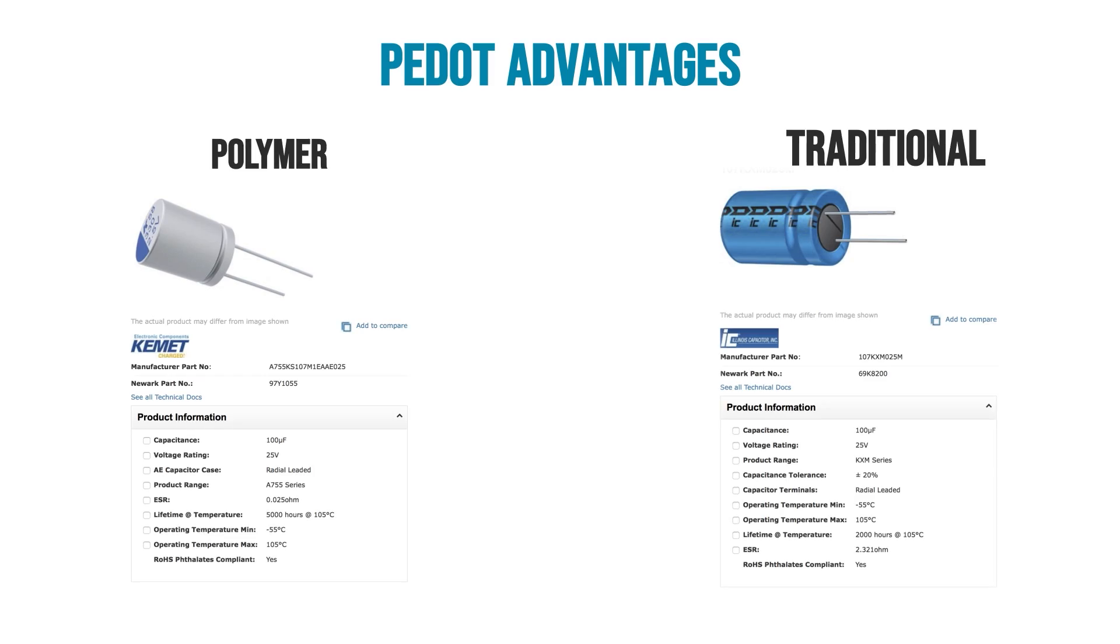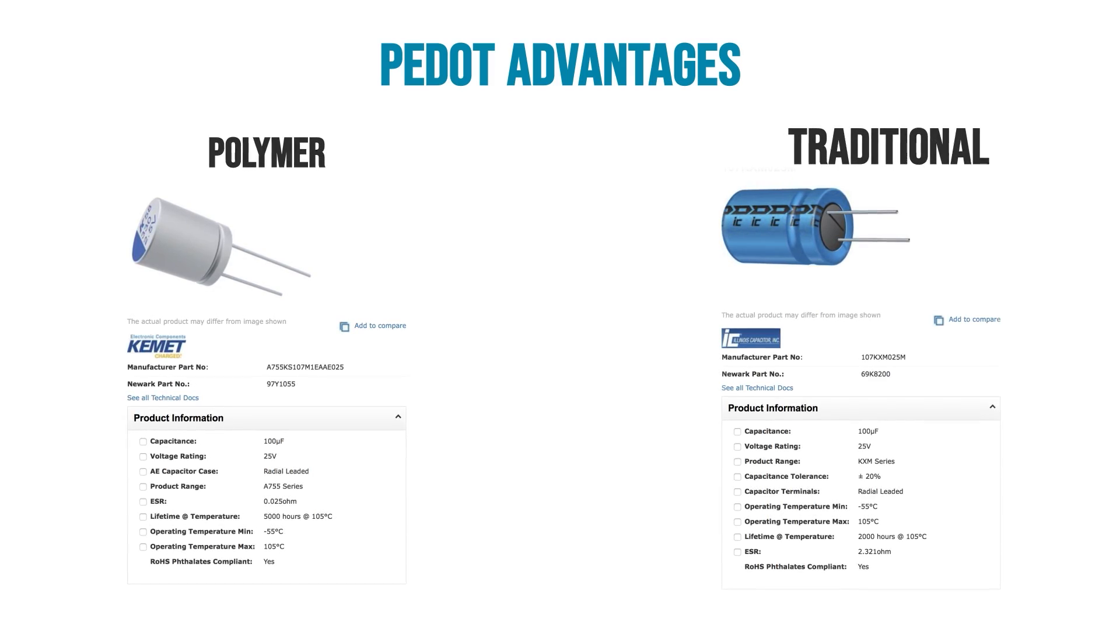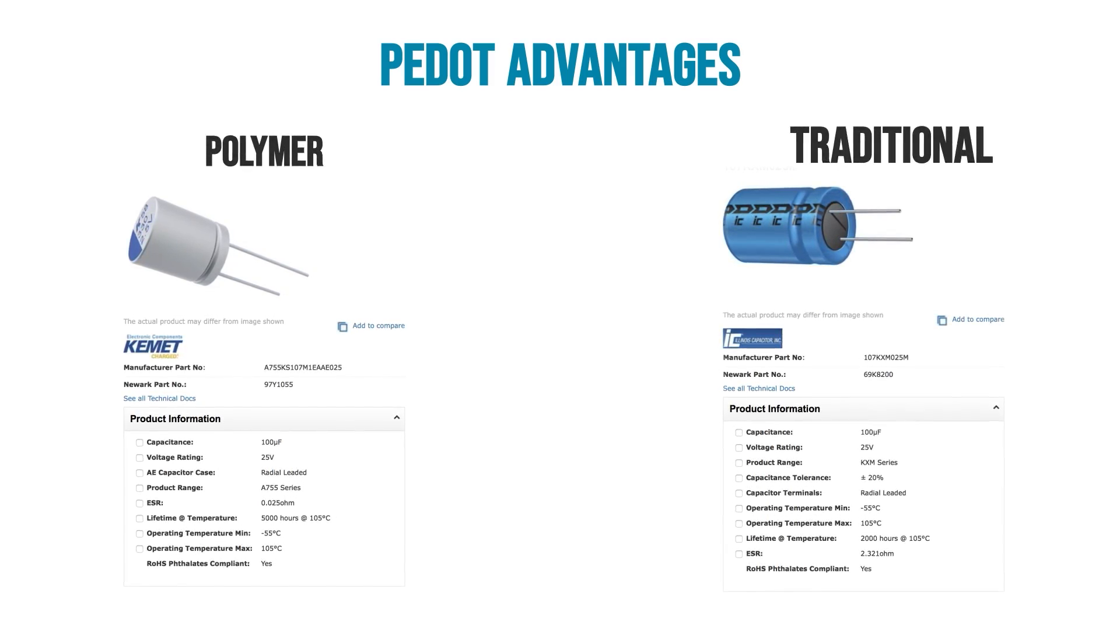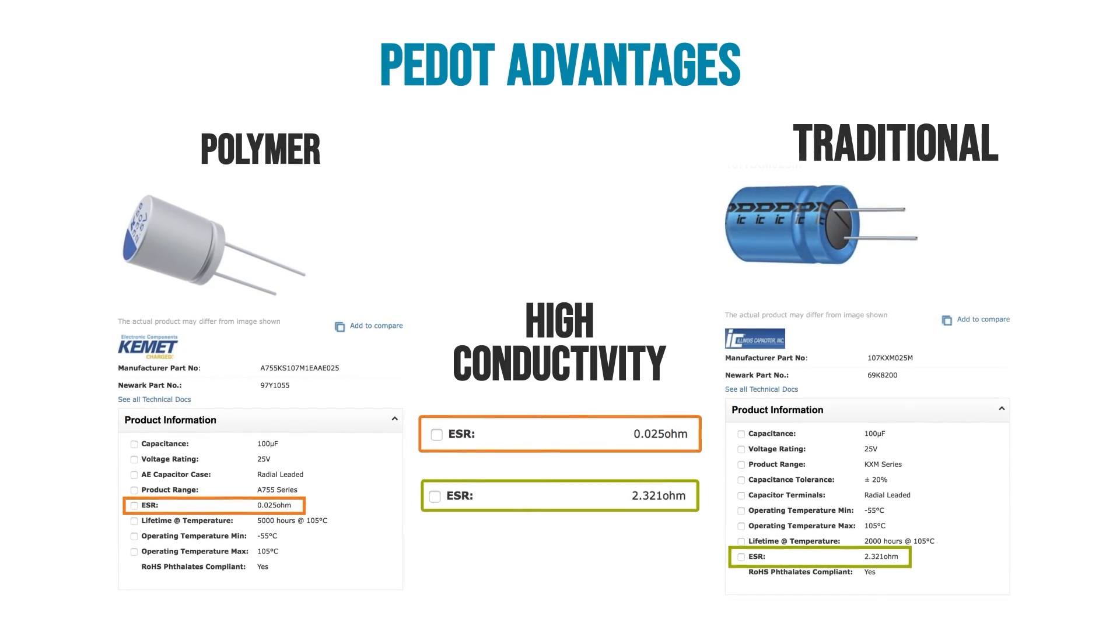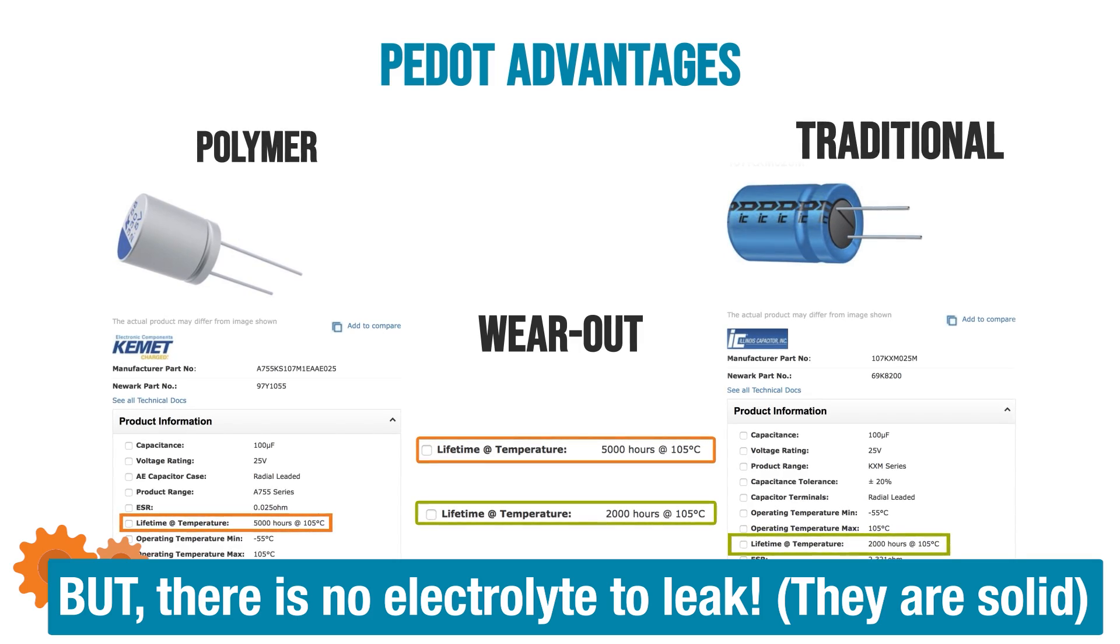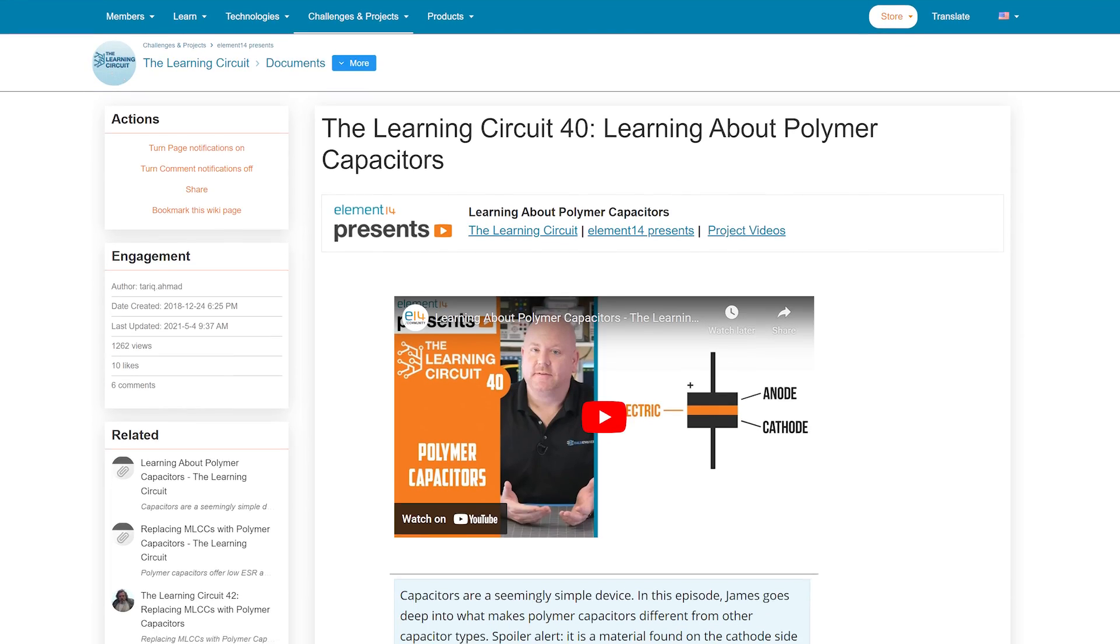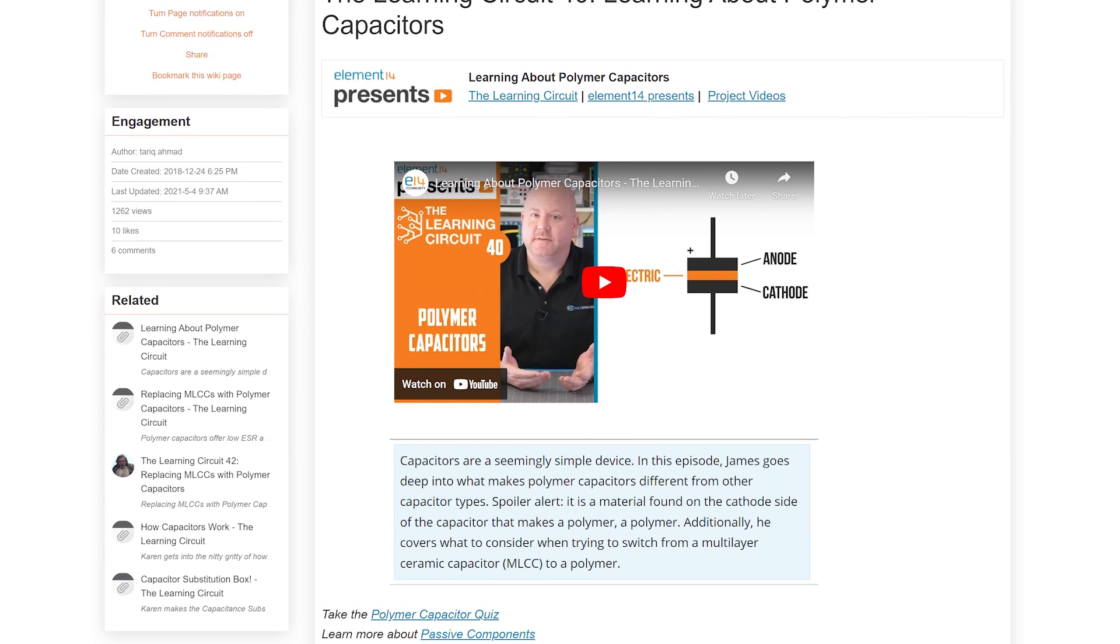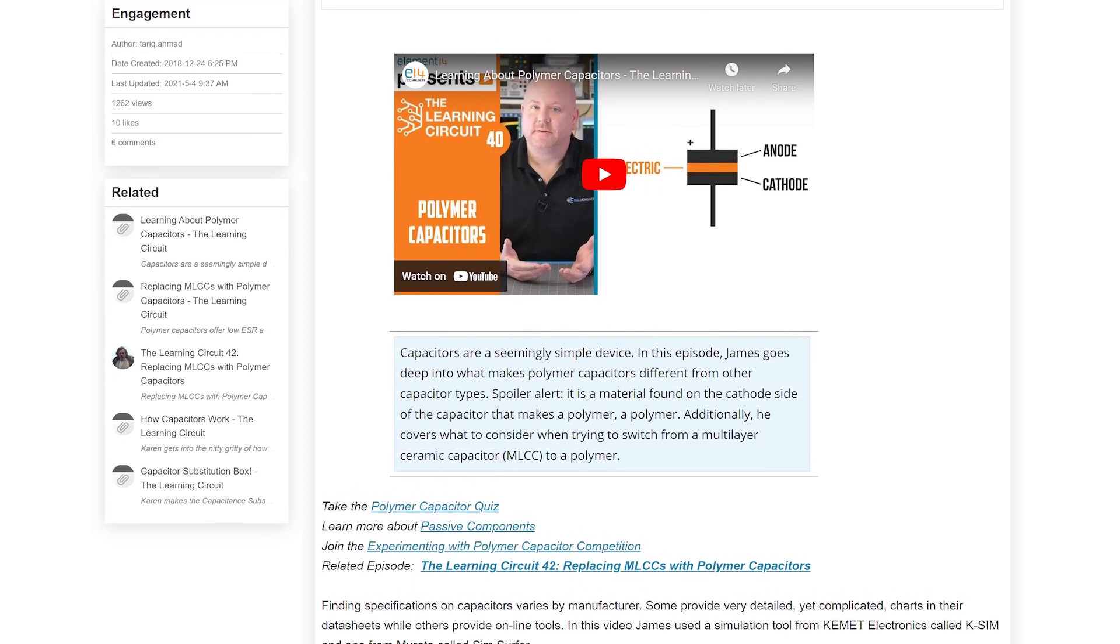Before closing, let's cover a couple more things. Aluminum polymers replace the electrolyte with a solid polymer material called PDOT. It gives them a much lower ESR. They still wear out, but for a different reason. The polymer oxidizes over time. These tend to be more expensive and there are fewer case, voltage, and capacitance combinations available. For more information, check the show notes for a pair of the Learning Circuit episodes that I did on these.